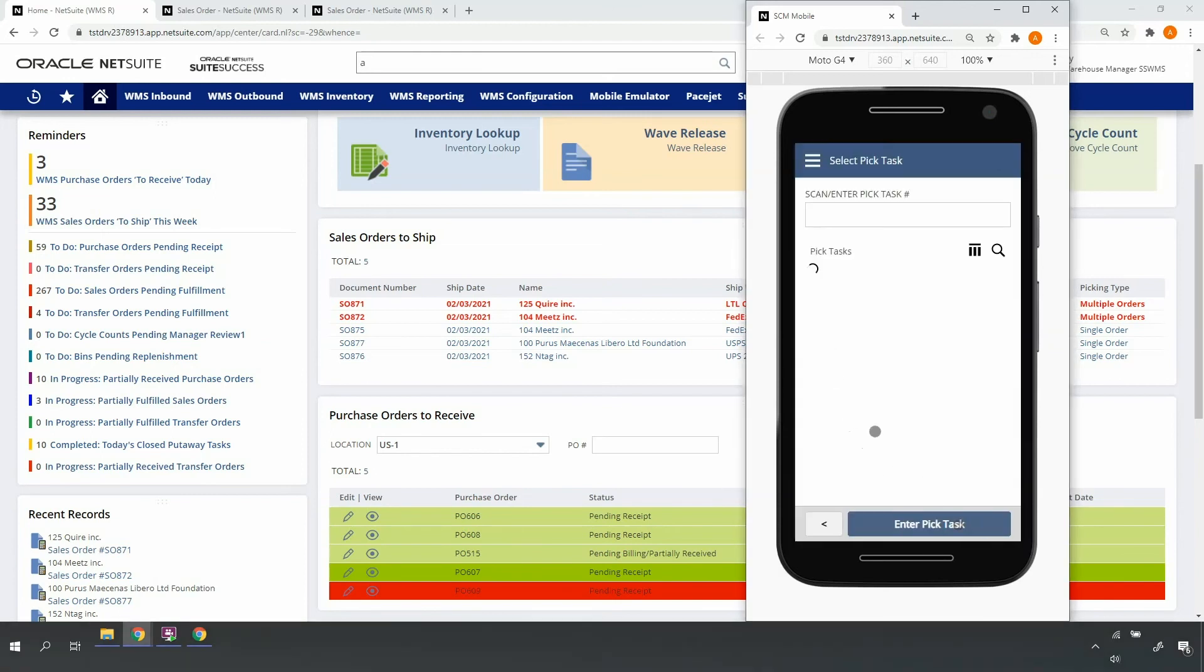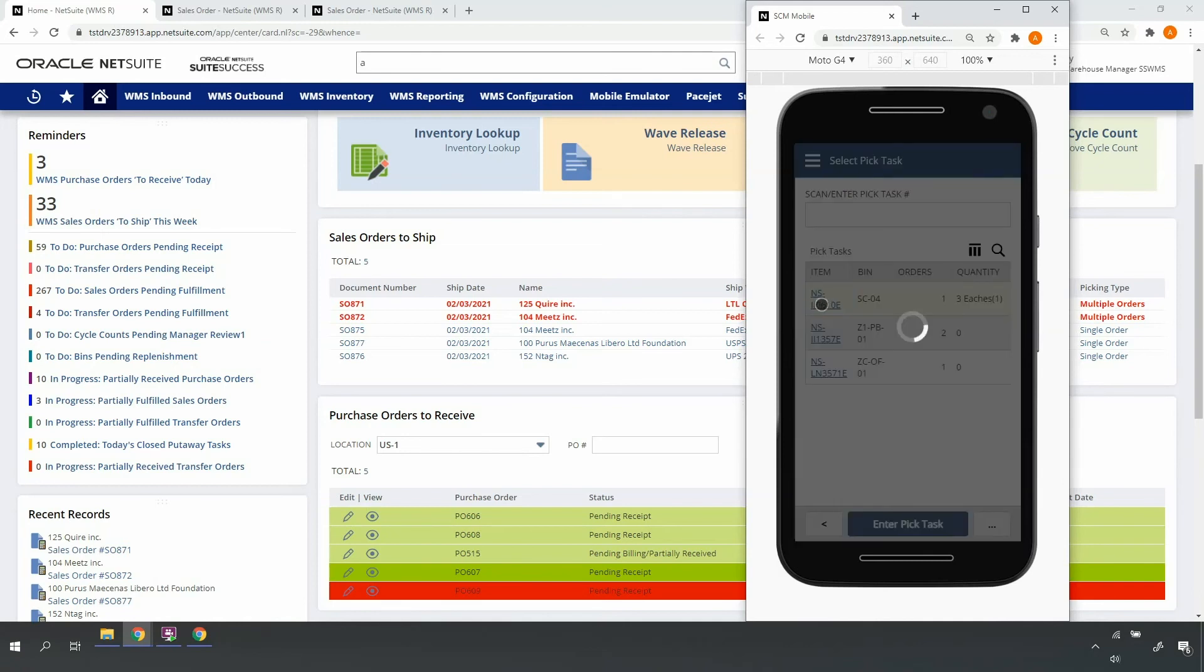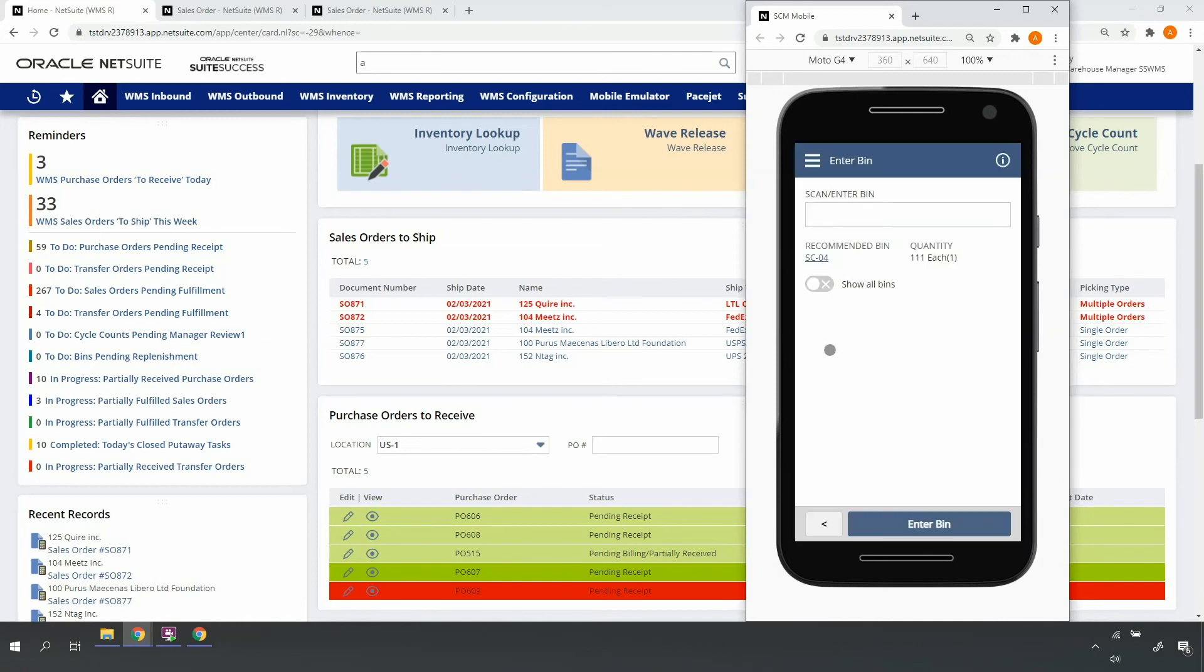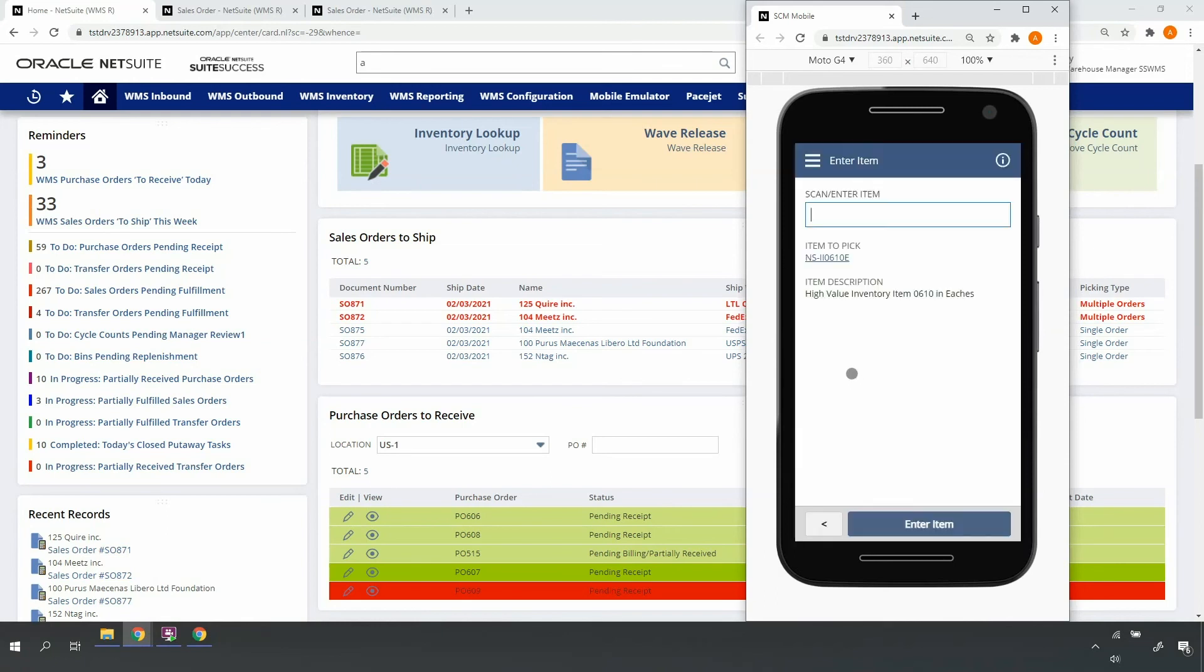Moving on to my last pick task. I'll select the task, scan the bin, scan the item. Note that this item is configured as a high value inventory item.